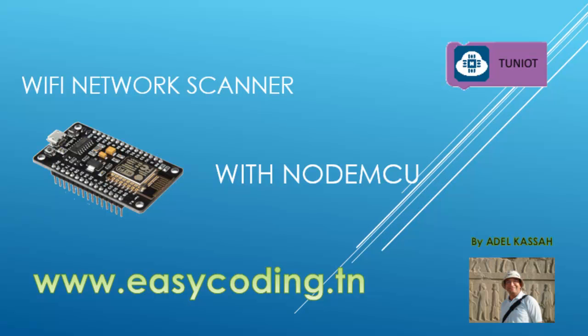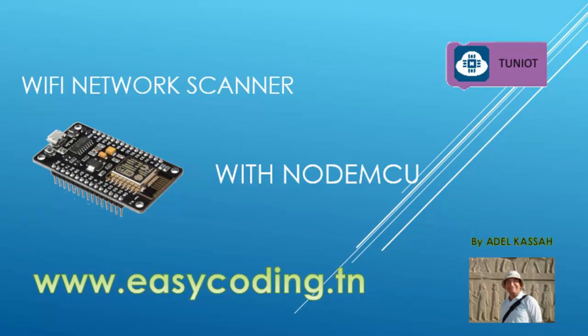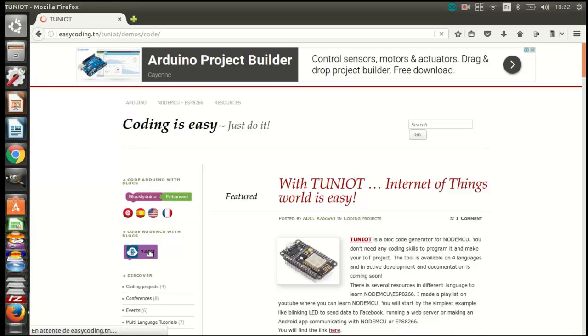First, let's go to the site easycoding.tn. In the first program, we will scan the area for any Wi-Fi network and show the name of the network and the strength of the signal.